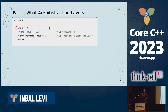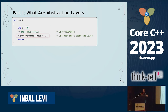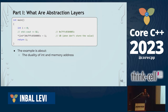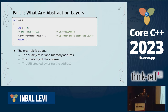Here's an additional example. We have an int, and in some way I take the address of this thing. I now dereference it and use the address to put something in the address. This is undefined behavior — something you shouldn't be doing according to the current standard. The example is about the duality of int and memory address, the invalidity of the address in this specific case, and the UB created by doing what we're trying to do.